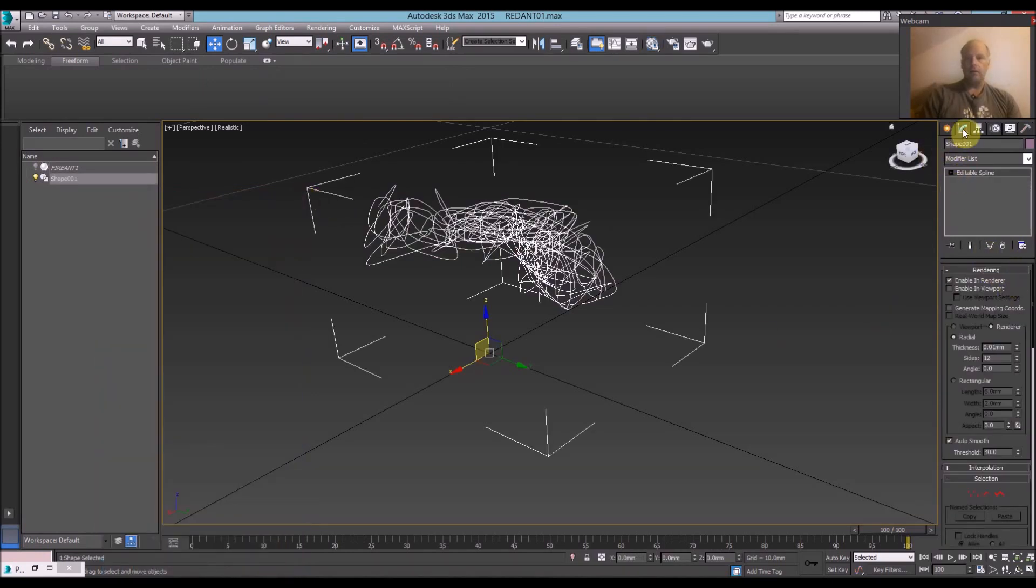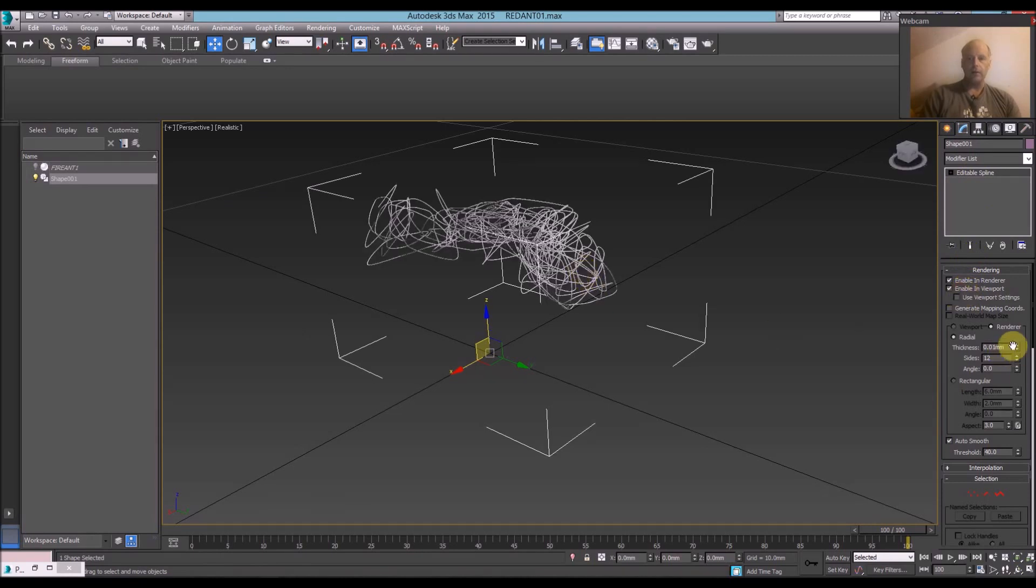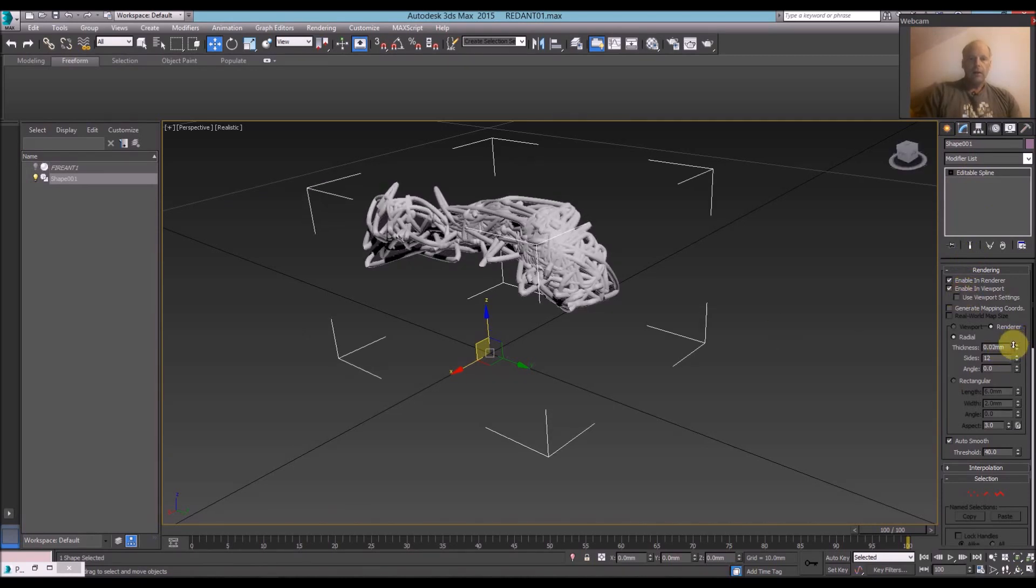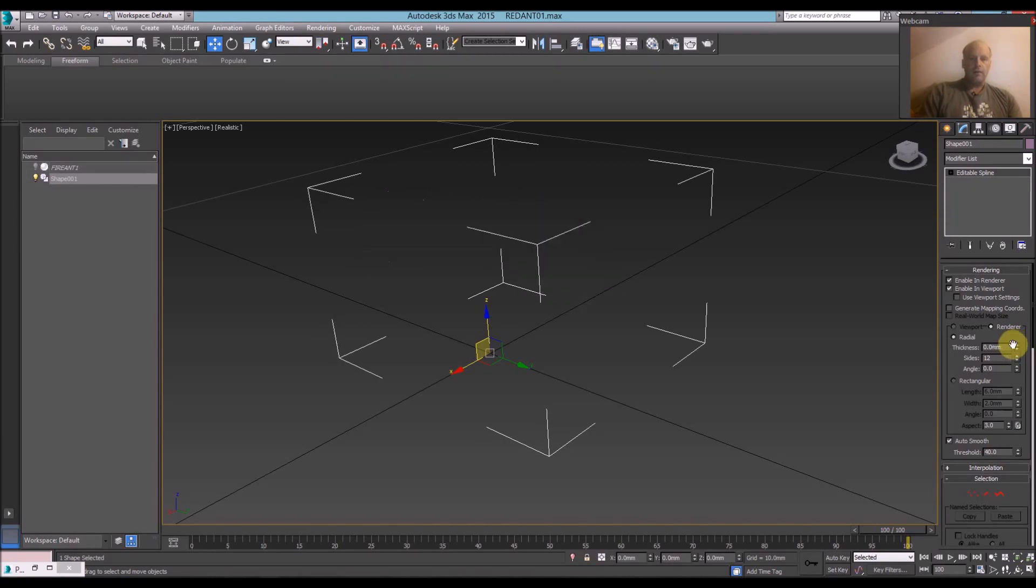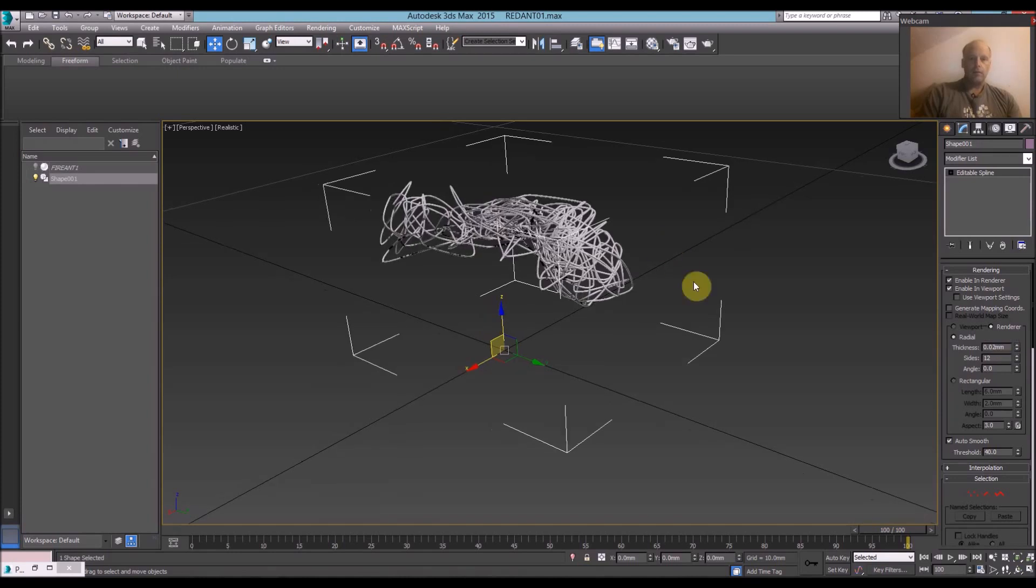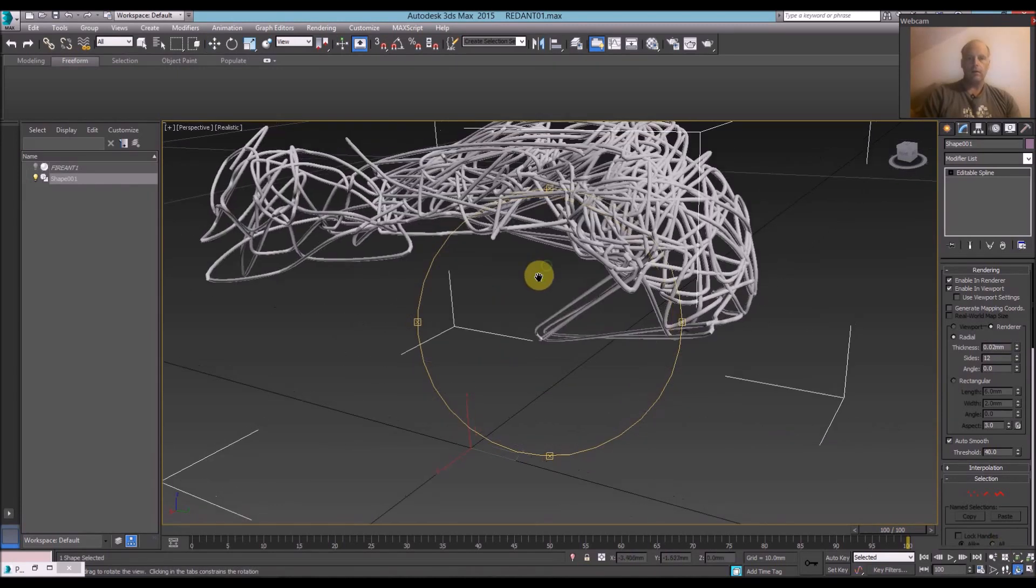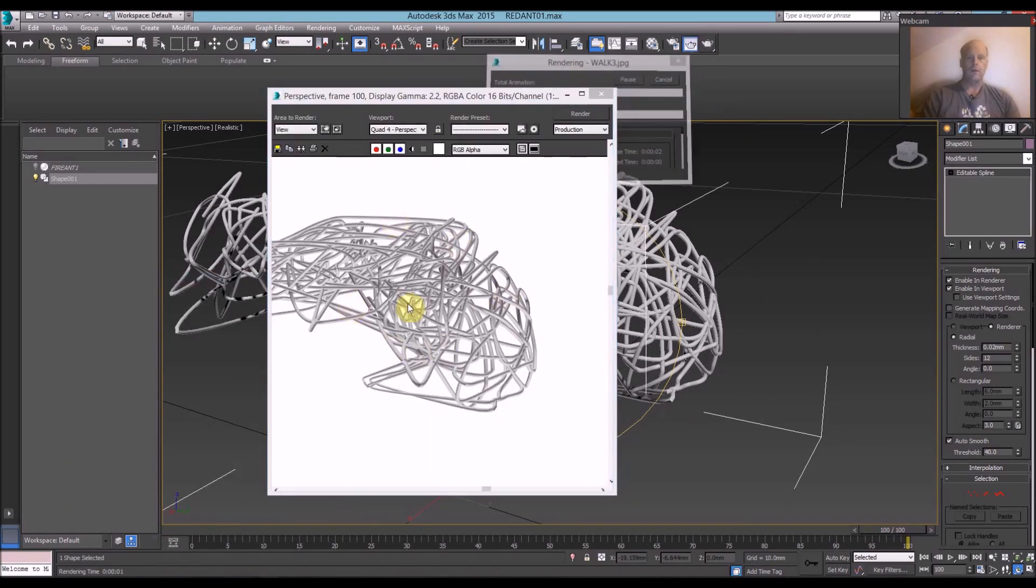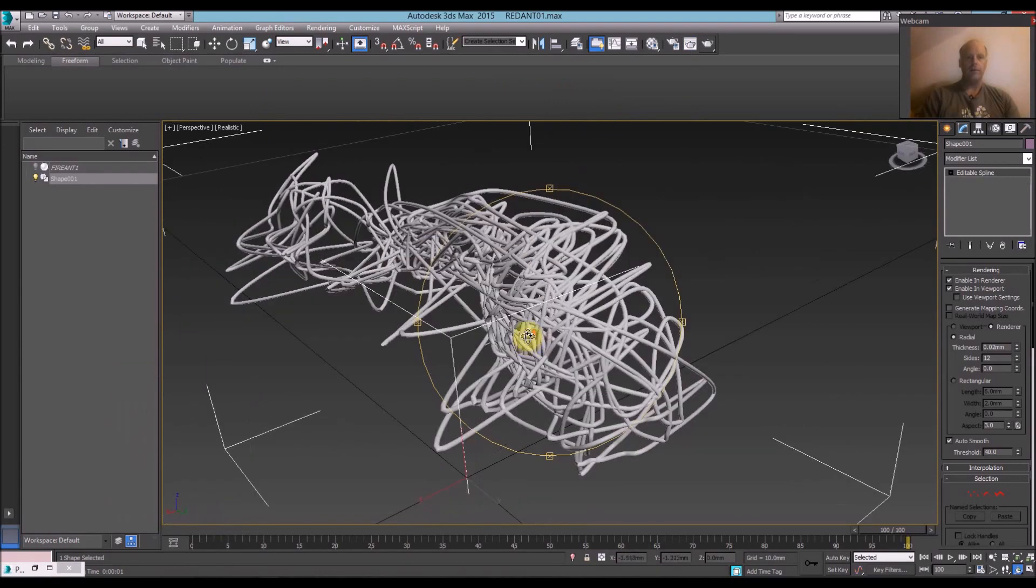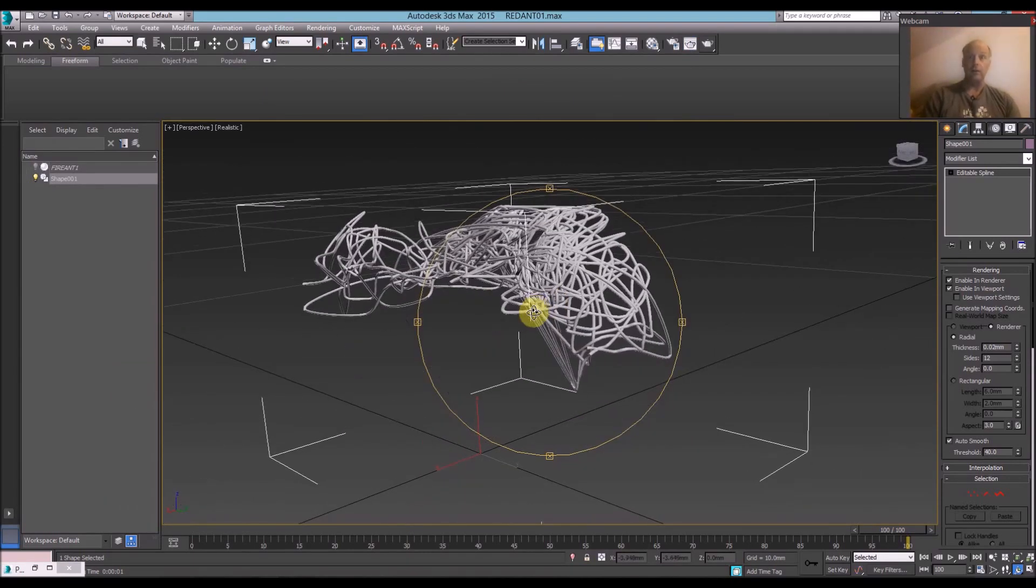So you go to Edit Spline, Rendering, Enable and Viewport, go to Thickness. You can make it as thick or as thin as you want. It looks like spaghetti. Okay, and then quickly render that. Alright, so that's basically made that. That's how you do it in Max. Get squiggly line sculptural effects.